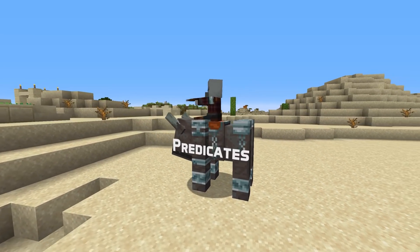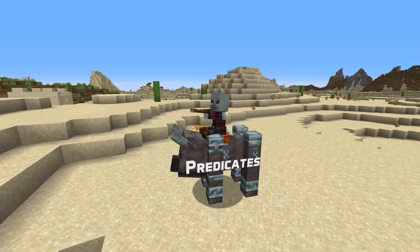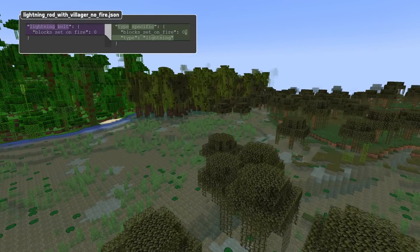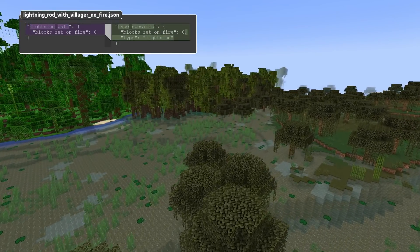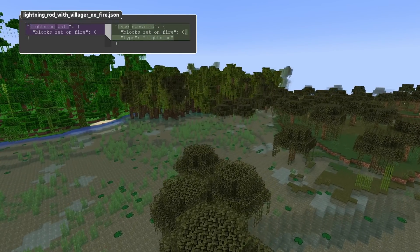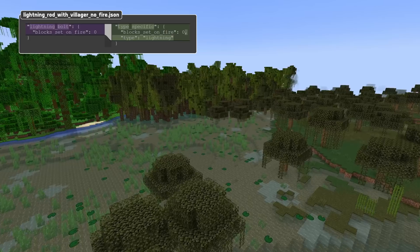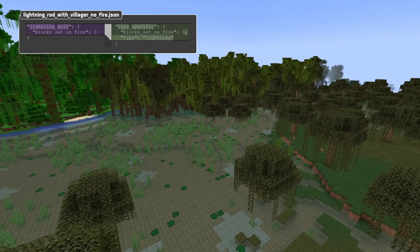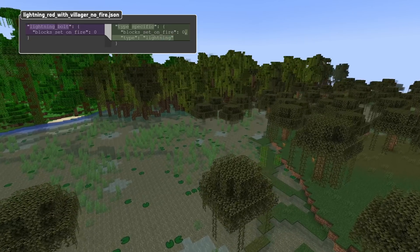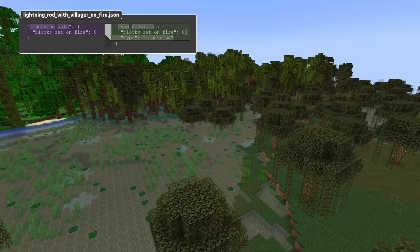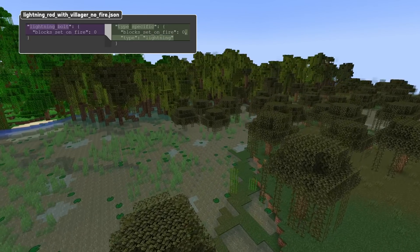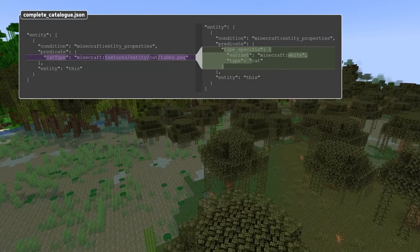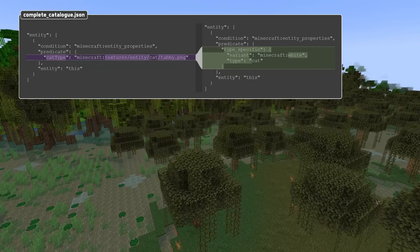Let's get into those predicate changes. Predicates for entity subtypes — that is player, fishing hook, lightning bolt, and cat type — have been replaced with a single predicate called type_specific. The type_specific predicate has a type field which is one of player, fishing hook, lightning, or cat, corresponding to the old removed types and with the same fields as those sub-predicates used to have. Cat type now also uses the new cat variant field to match instead of the texture name.